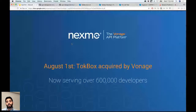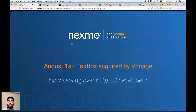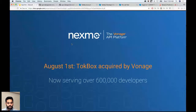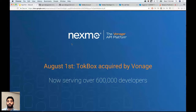Just to tell you a little more about Nexmo: TalkBox was acquired August 1st by Vonage, which is the parent company of Nexmo. We're now serving over 600,000 developers. Nexmo has great APIs on SMS, Verify — two-factor authentication — number lookups, and voice as well. Definitely give them a look.